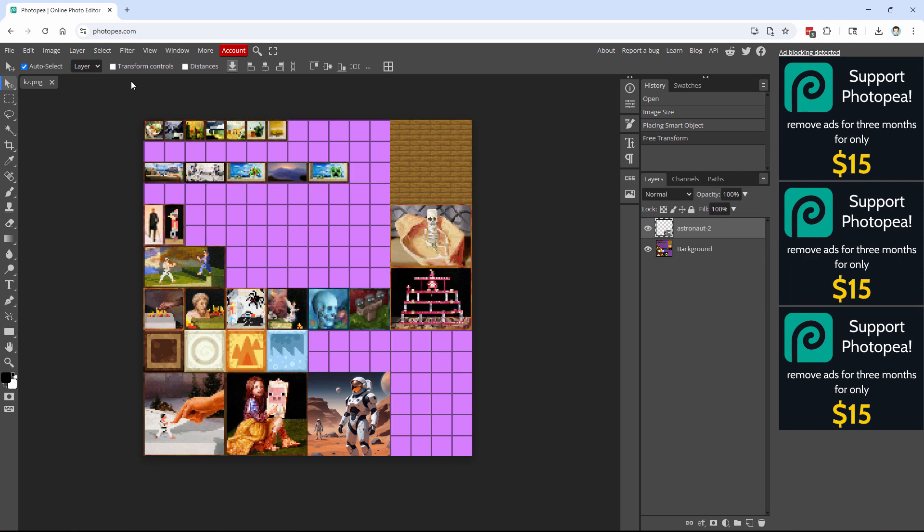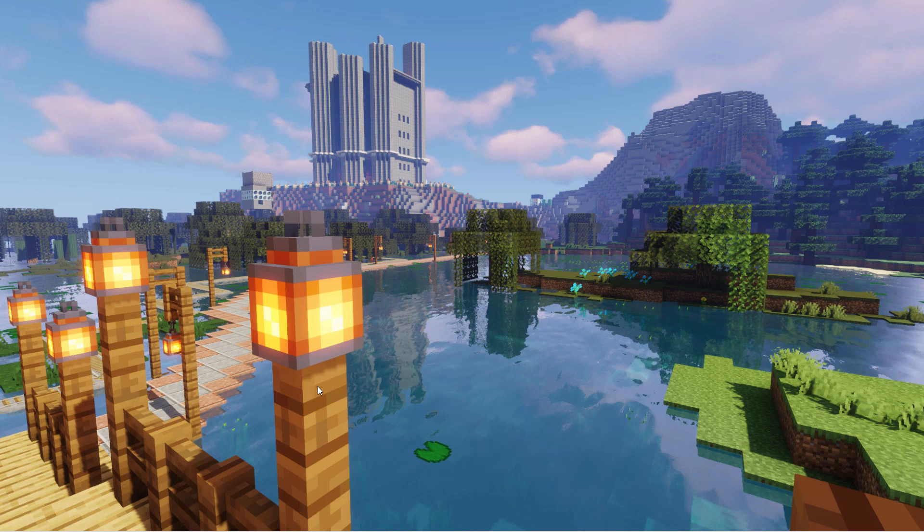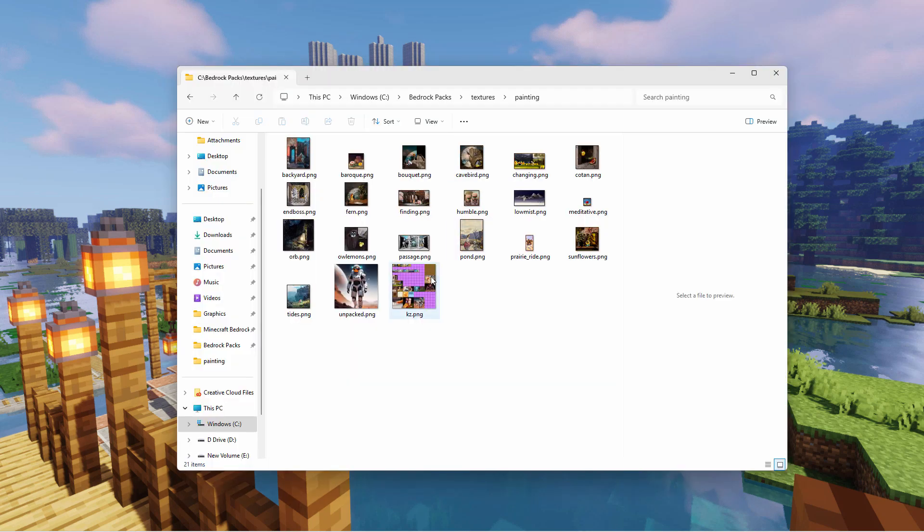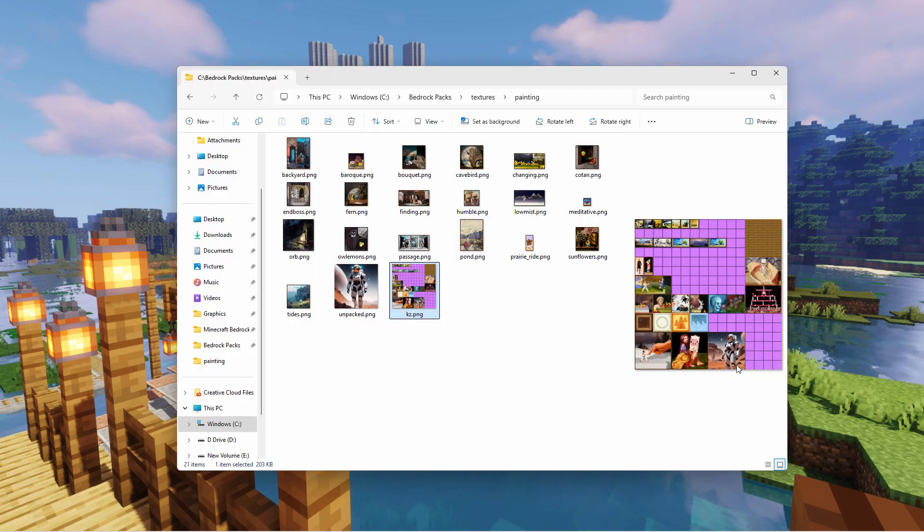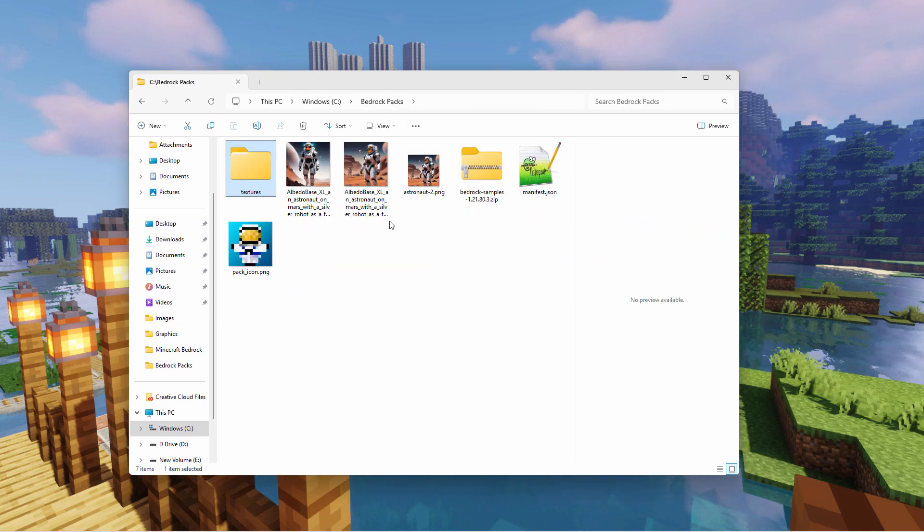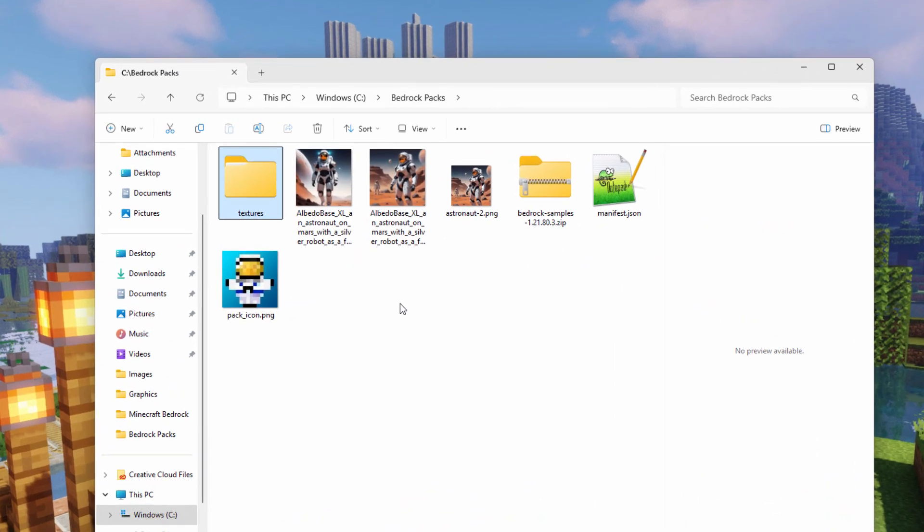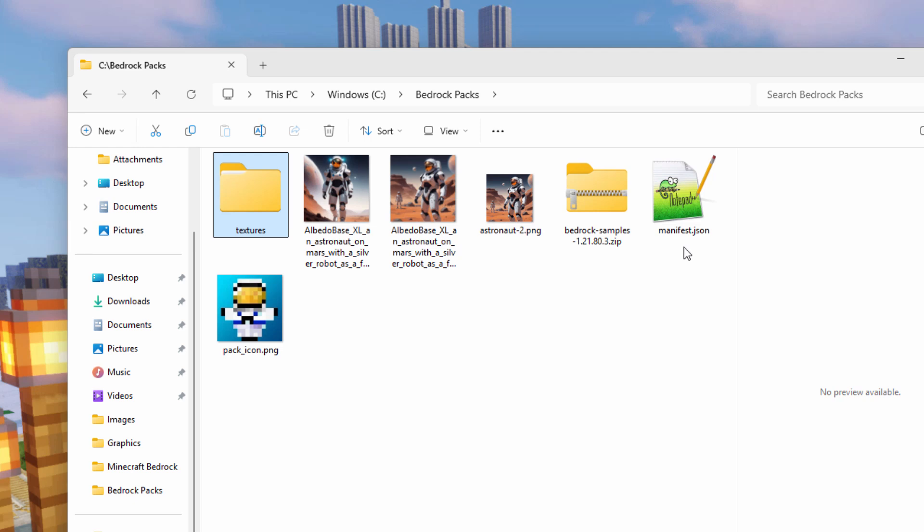Okay. Now that that is done, we can close this down, bring our folder back up again. Let's double check. There we go. There's the astronaut. And we're now ready to build the resource pack. Now a few things to do in here still. We need to edit the manifest.json file right here.